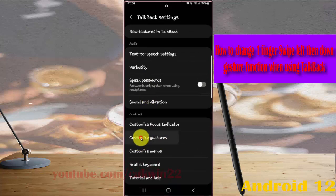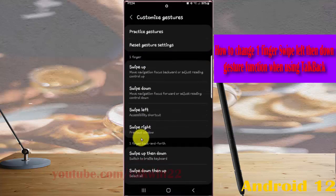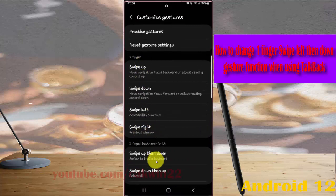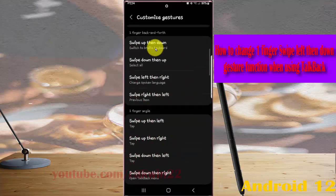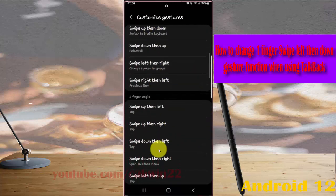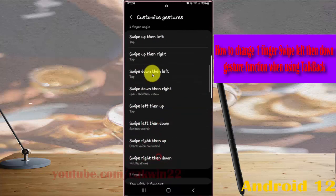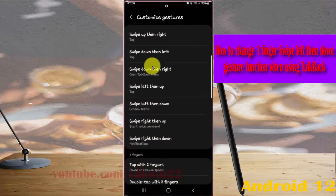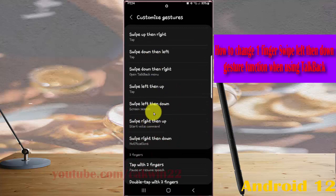Scroll down the screen and find Swipe Left Then Down, then tap it.